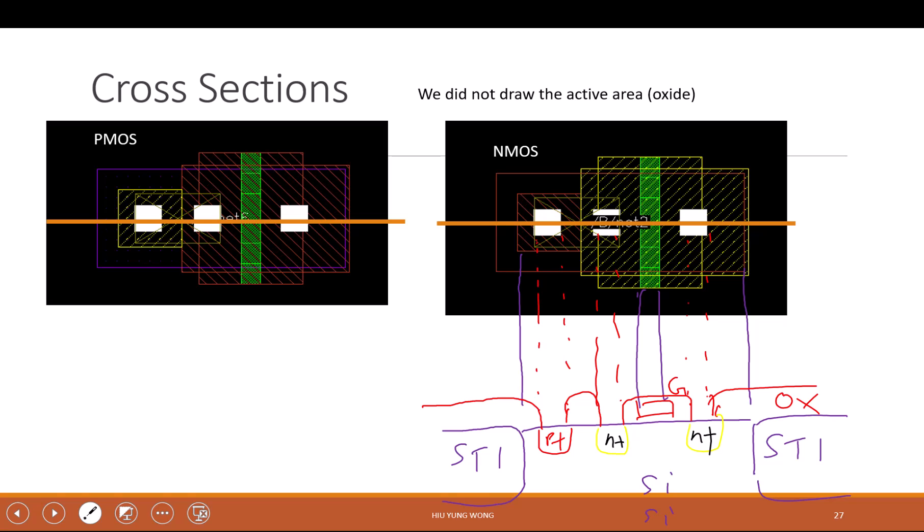The only message I want to tell you is every layer has reason there and eventually they form the transistor. Because of time I will just stop here and let me know if you have any questions.